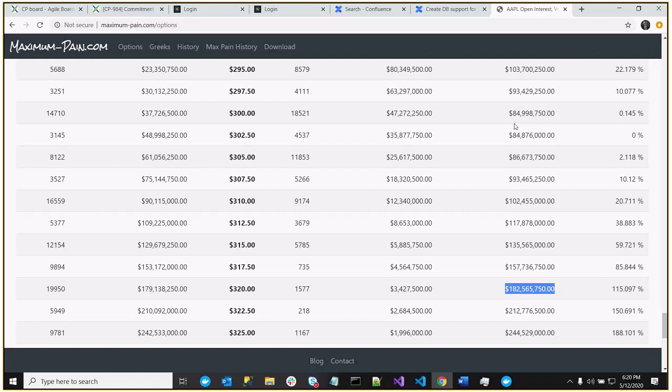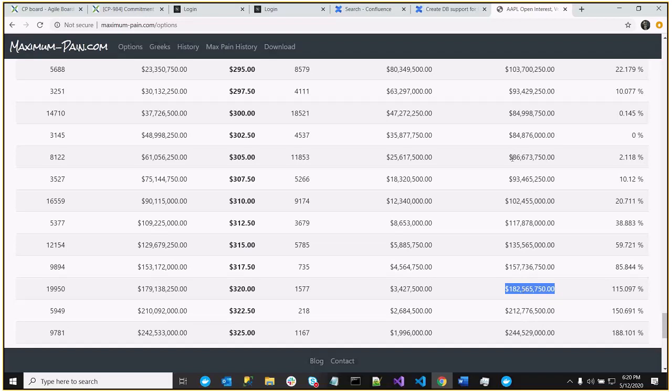So that's actually, I'm sorry, 182 million. So it's 100 million more. In other words, it's going to cost the option sellers a hundred million more dollars to close at the 320 strike than it would the 302.50 strike.